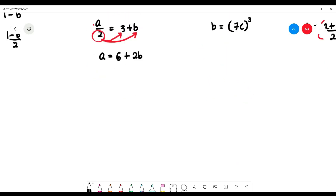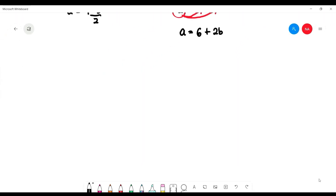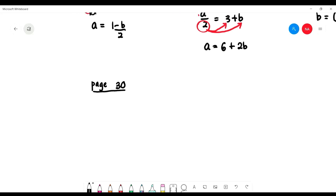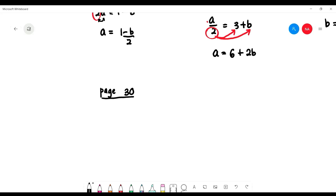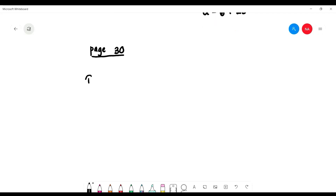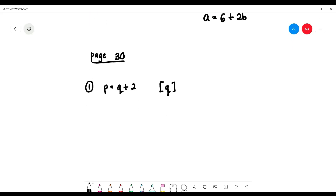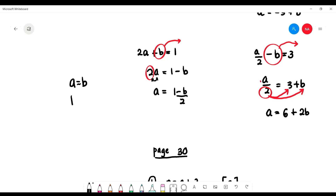Now open your book to page 30. We want to make the terms in square brackets the subject. For number 1: p equals q plus 2, and we want to make 'q' the subject, or express 'q' in terms of 'p'. One concept to remember: if a equals b, you can also write b equals a — same thing. It's just swapping sides.